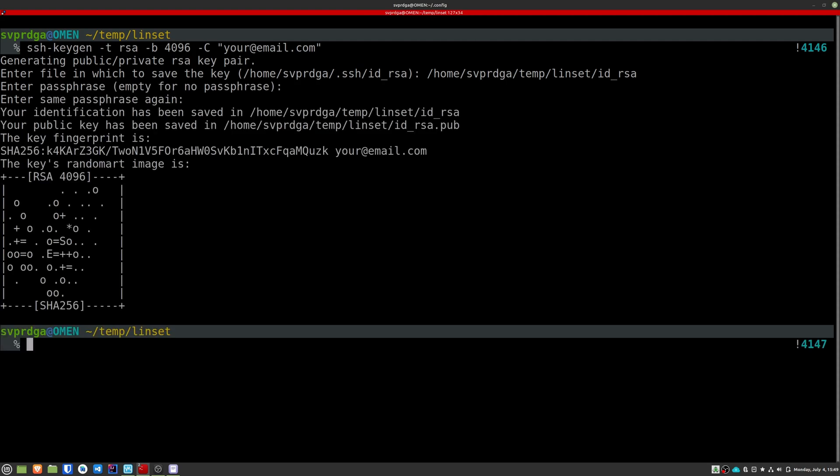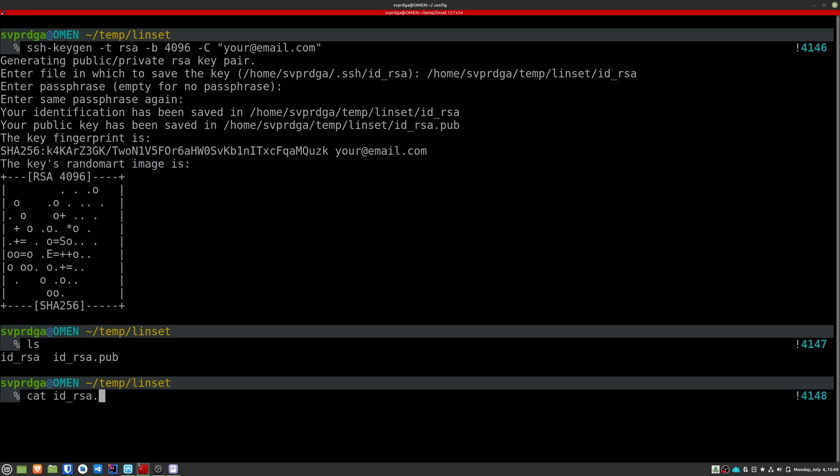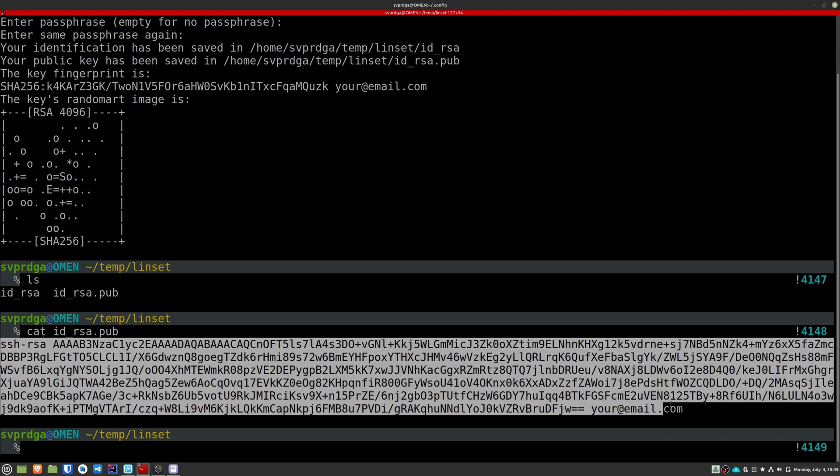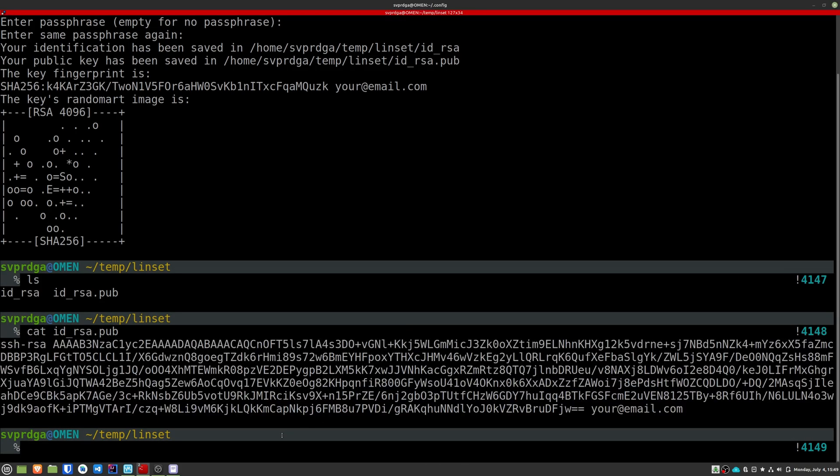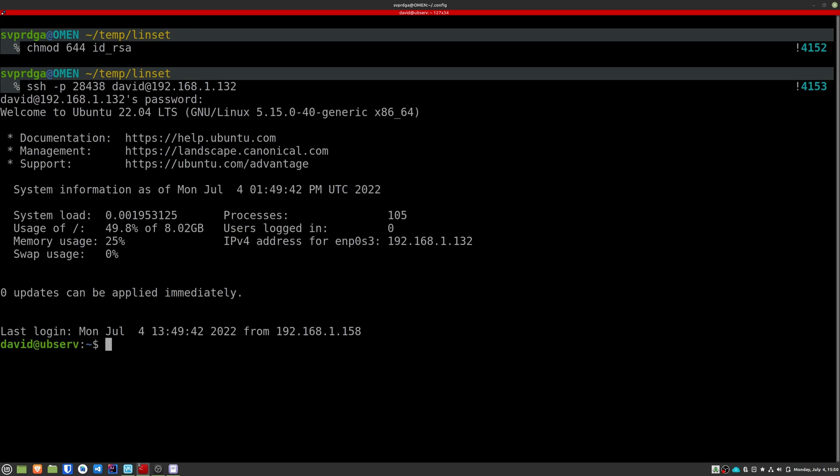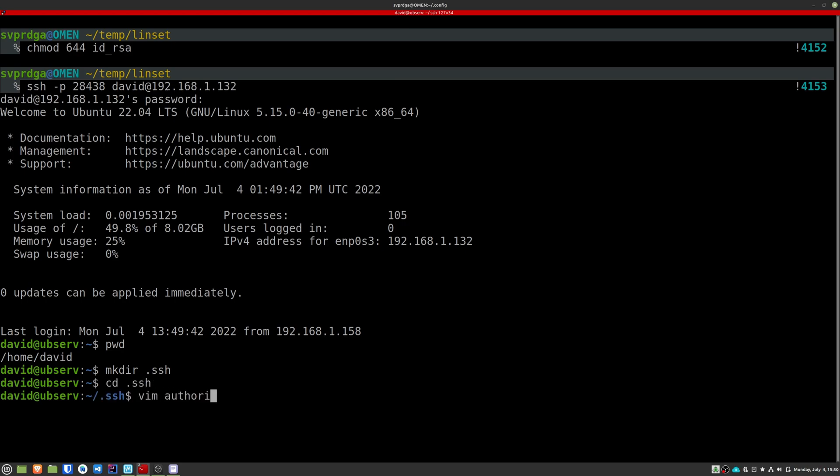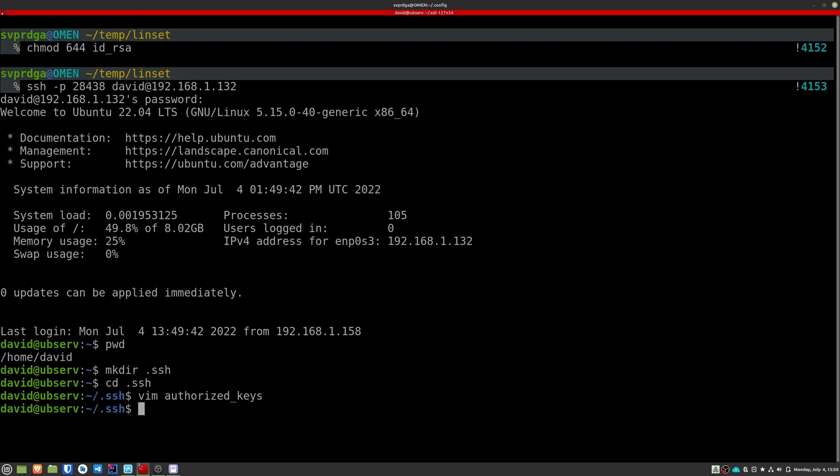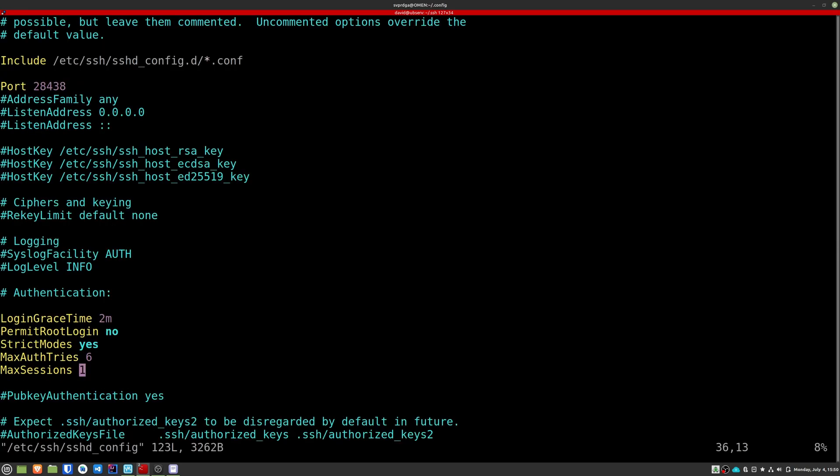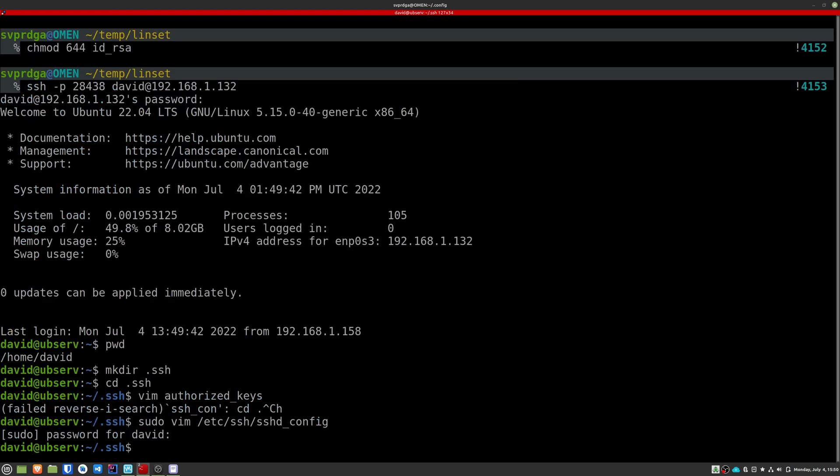Now copy to your clipboard the content of your public key. Now reconnect to the server and in your home directory, create the .ssh folder. Now create the following file. In this file, you have to paste the content of your public key. Now edit the SSH config file again and set the value of pubkey authentication to yes. Restart the SSH service.